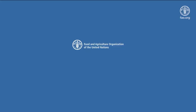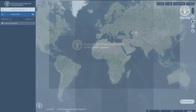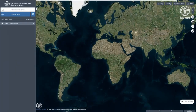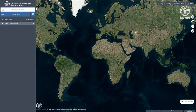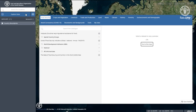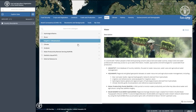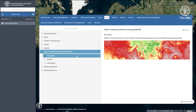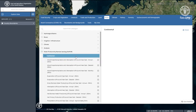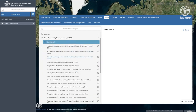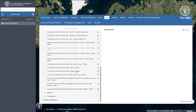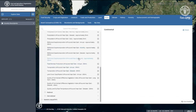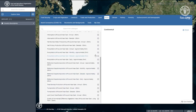The FAO WaPOR Database uses satellite information to monitor vegetation development and water use in near real time. Applications of WaPOR include water productivity assessment, irrigation optimization, water consumption control, and the impact of drought on rain-fed agriculture production.